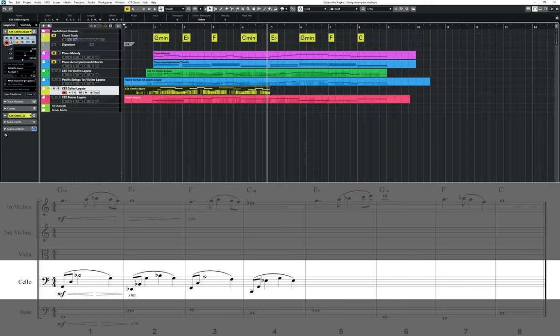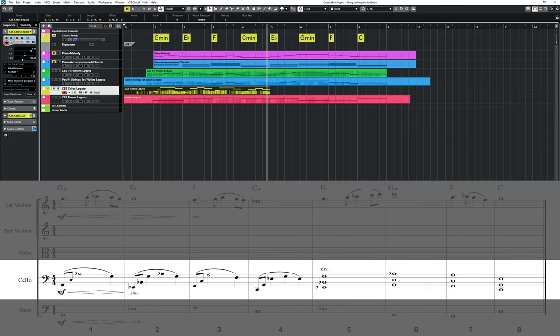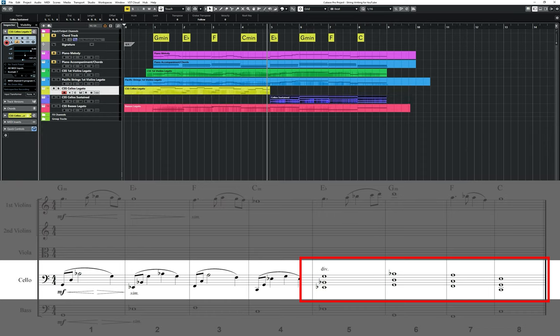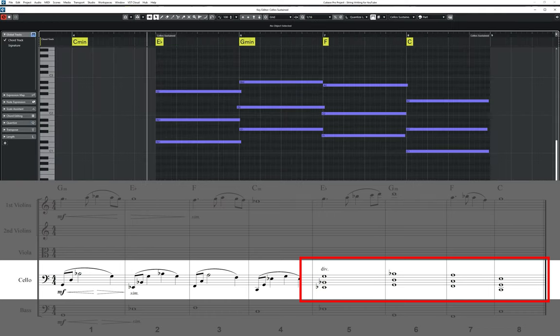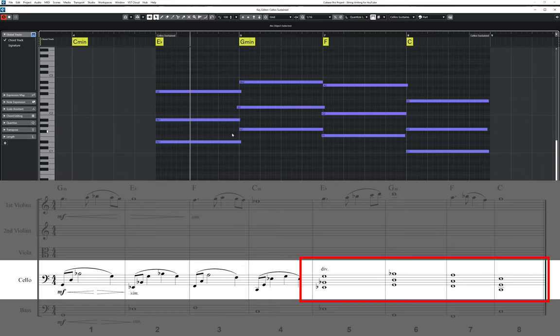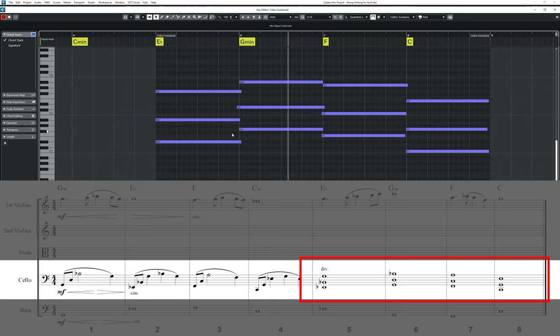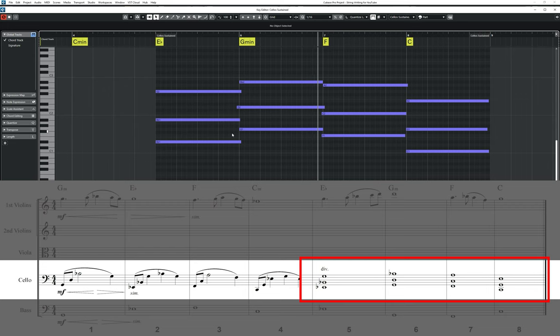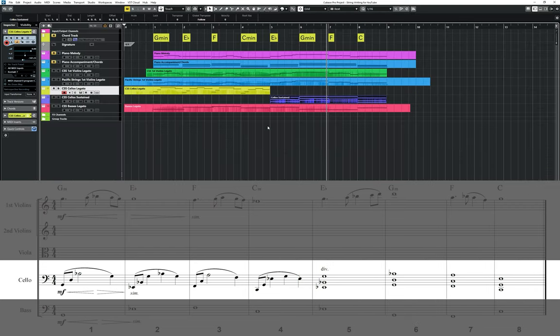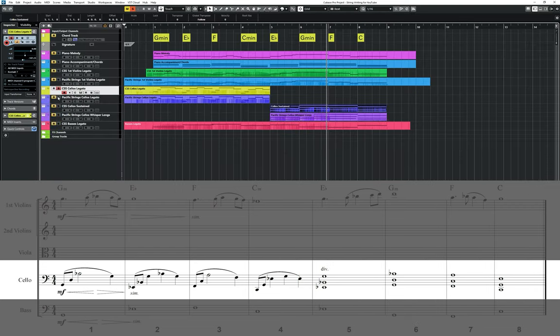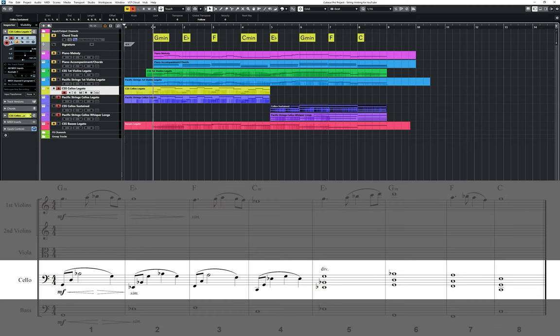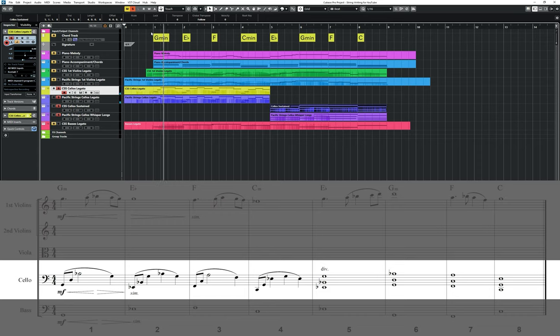To thicken the overall string texture for the last four bars, I've then decided to change the part, opting now to divide the cellos into three with open voiced chords. Again to achieve some more definition from the samples, I'm also going to lay in both the cello legato and whisper sustains from Pacific Strings to the two parts as well.